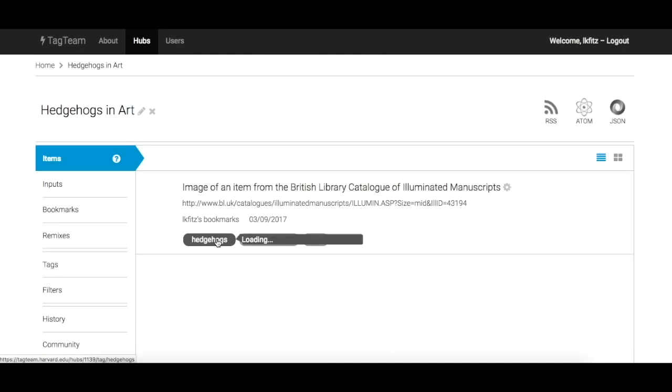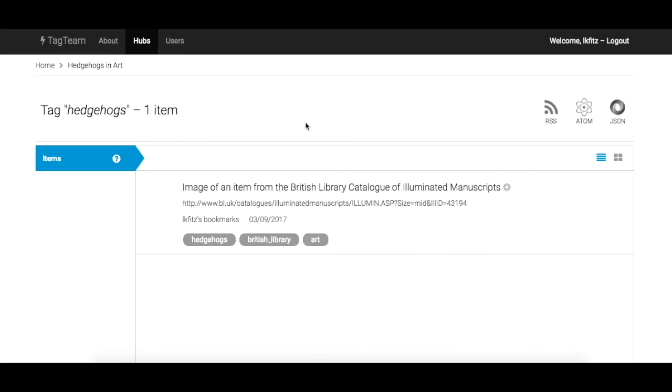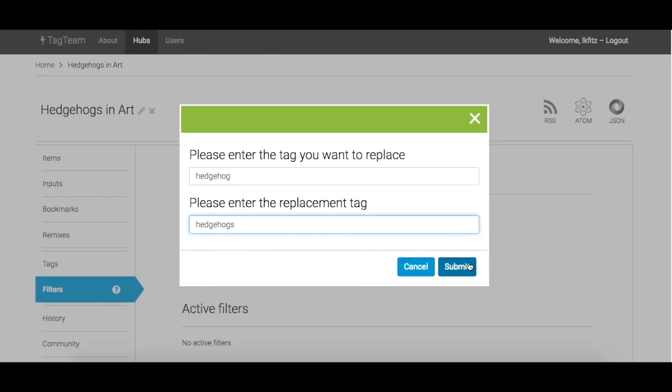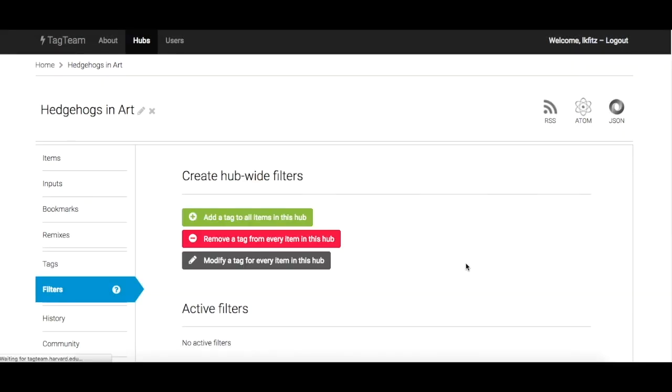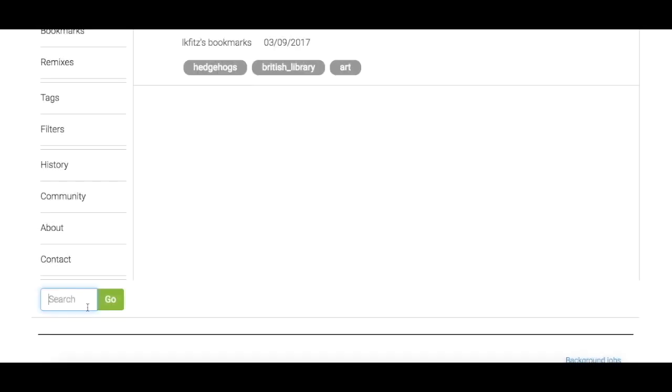Let's say you're tagging online resources related to hedgehogs and art history for a research project, and you've used the tag Hedgehog for 400 items in a Tag Team Hub. Using a filter, you can change all instances of the tag Hedgehog to the plural Hedgehogs retroactively and moving forward without the need to make this change for each item.